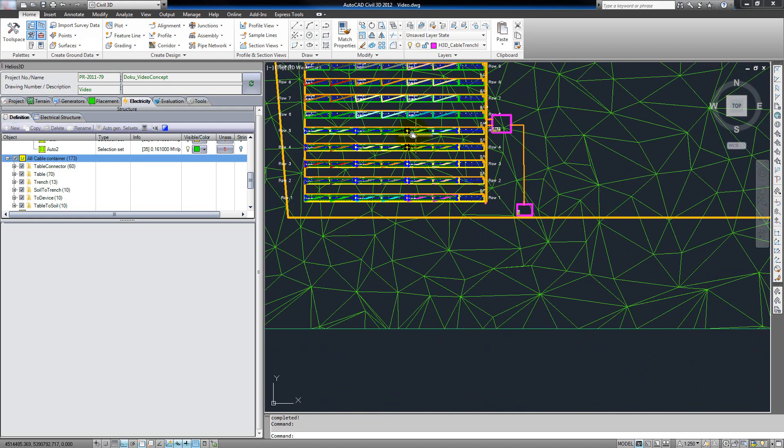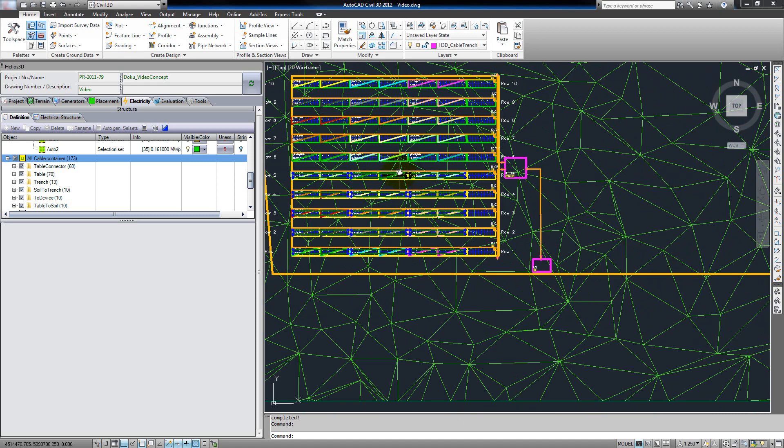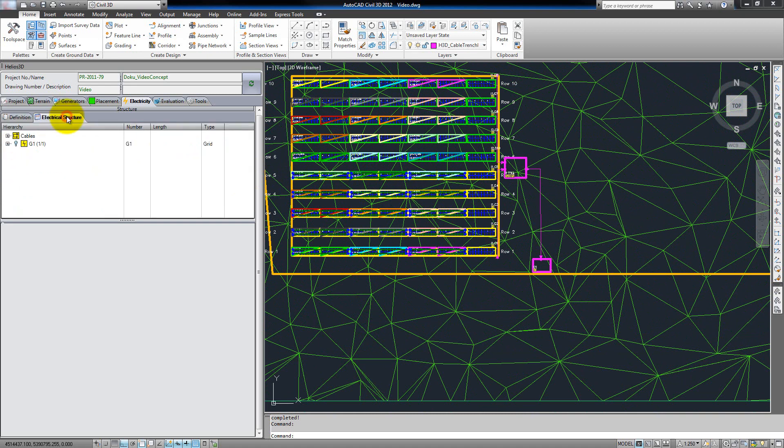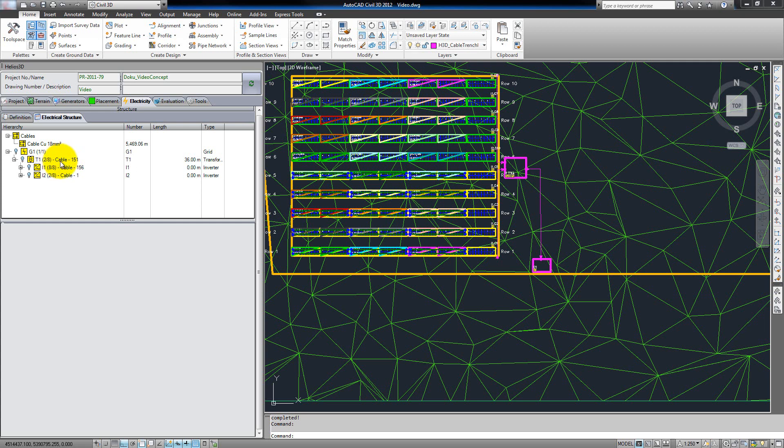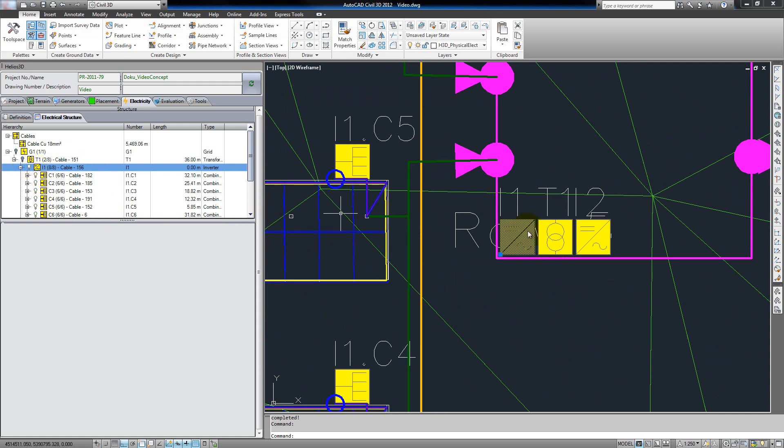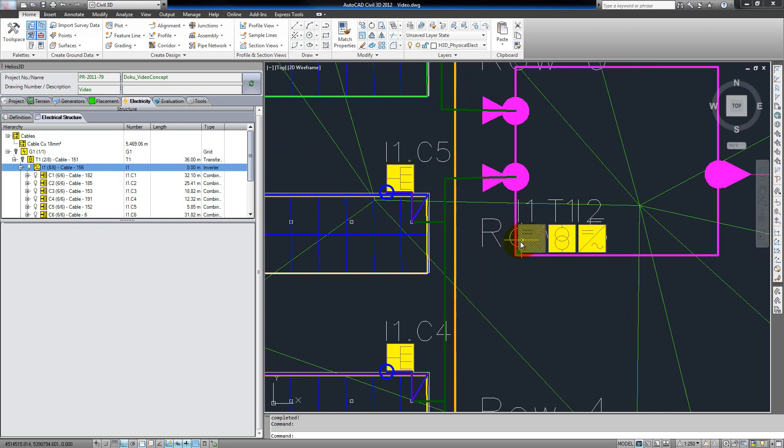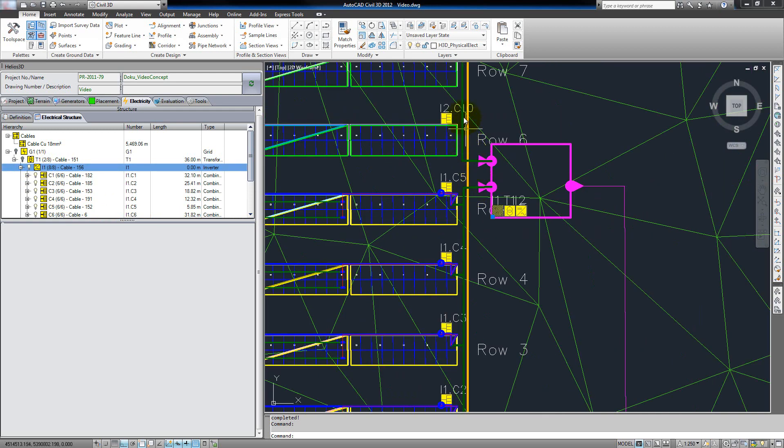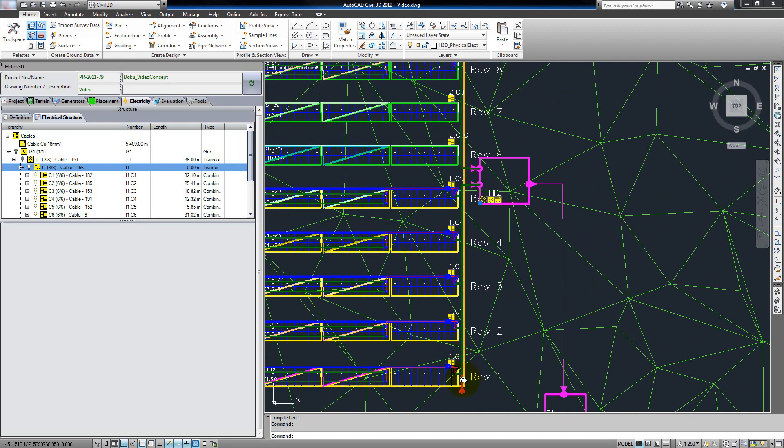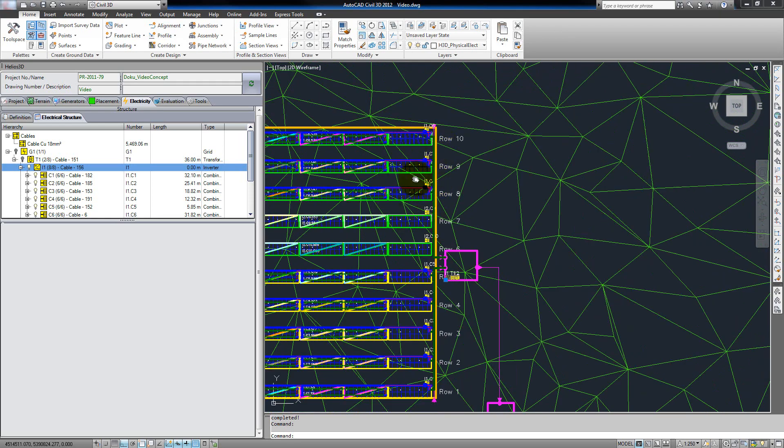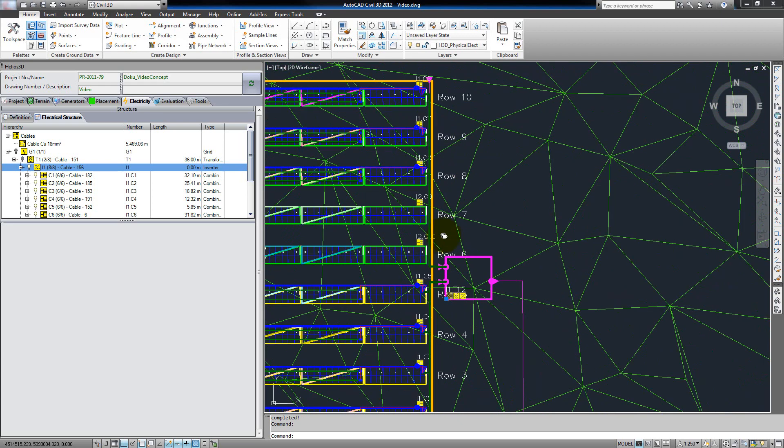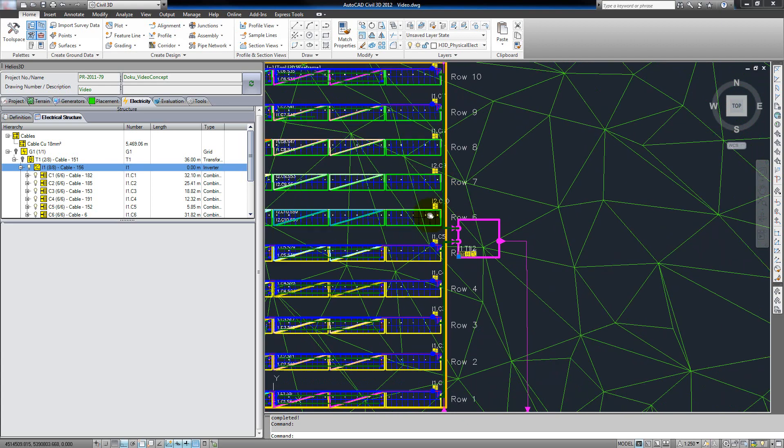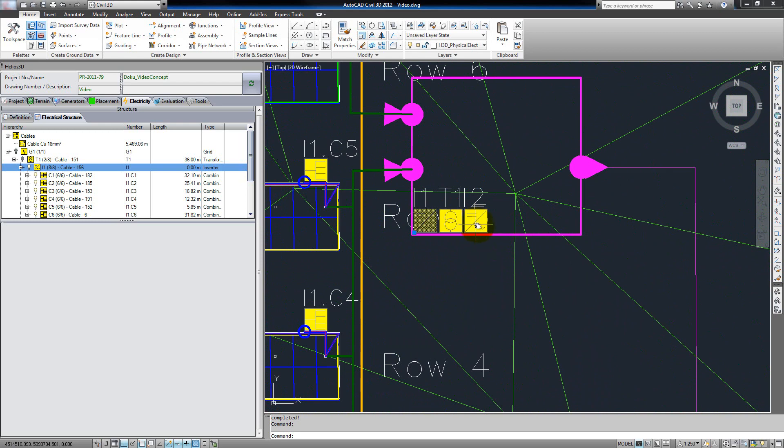Another possibility for looking at the results would be switching these off and going to the electrical structure tab. Here again we can switch on and off some layers, but this time it's connected to special devices. For example, we can double click this inverter, so Helios automatically zooms in, and we can see the inverter here. And we can switch on the layers for the complete cabling for this inverter. That means this inverter is connected to both cable trenches. Any string on the lower selection set is connected to this inverter, and the last three rows of the upper selection set are connected too. All strings of the other two rows are connected to the second inverter.